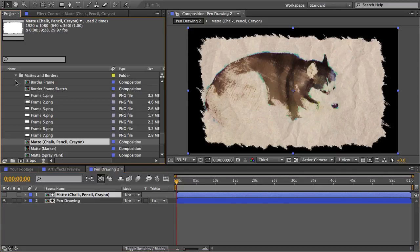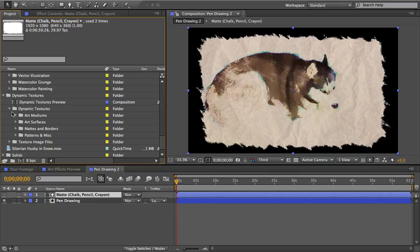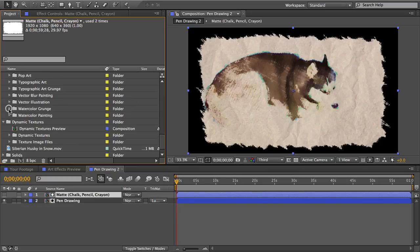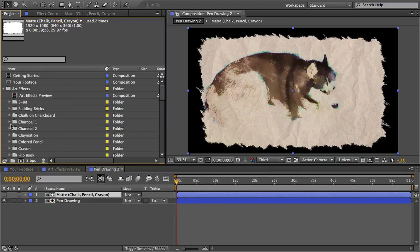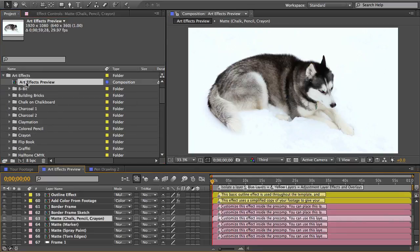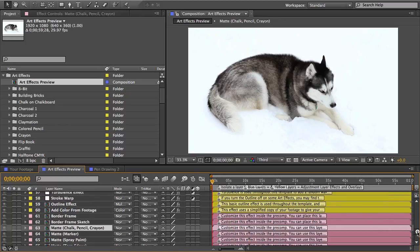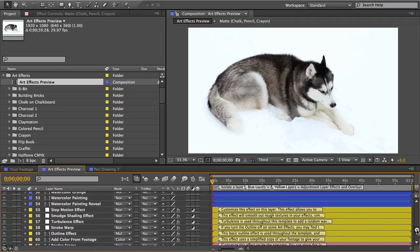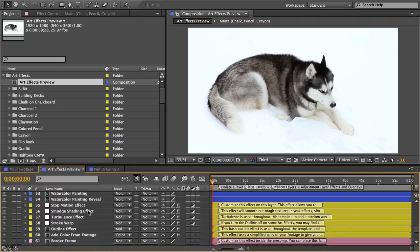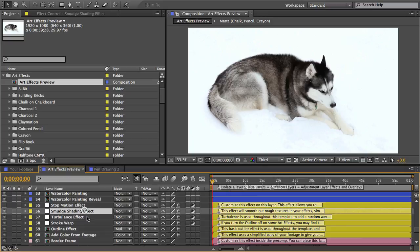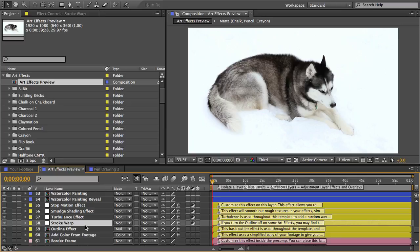There's just one last group of features I want to go over real quick. If you open the art effects preview comp and scroll down to the bottom there's these six yellow layers. And these are copy and paste effects meaning you can just copy and paste them from this comp into the art effect comp that you're working in and they'll affect all the layers that are below them.